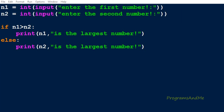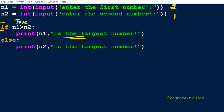Now if I enter n1 as 2 and n2 as 1, it will compare: is 2 greater than 1? Yes, it is true. This condition becomes true, so it executes the if body and prints: 2 is the largest number. Because the condition is true, it ignores the else part and does not execute it.